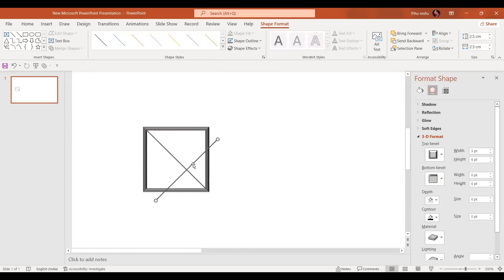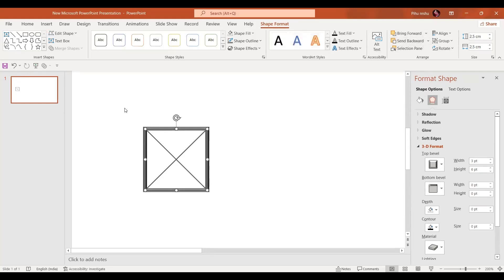Let's place it over here. By pressing the Ctrl key, select both lines and let's just send them backwards. Then by pressing Ctrl+A select everything and press Ctrl+G to group everything.